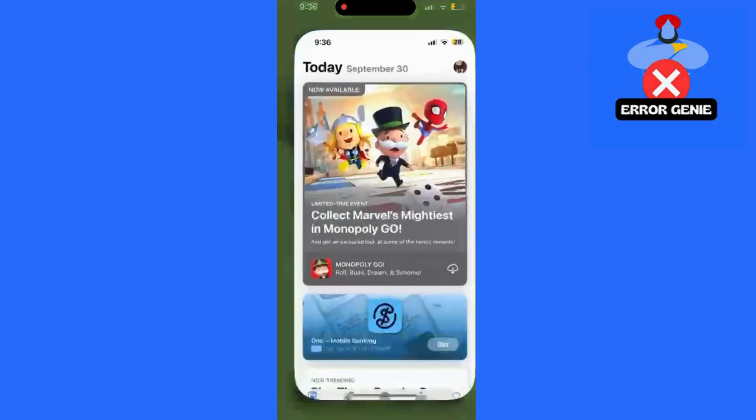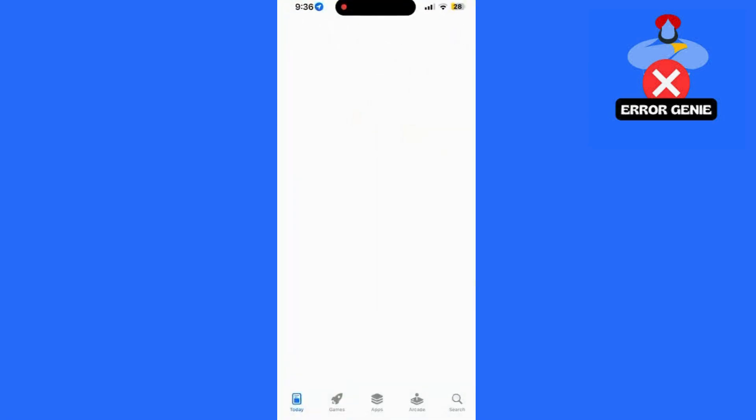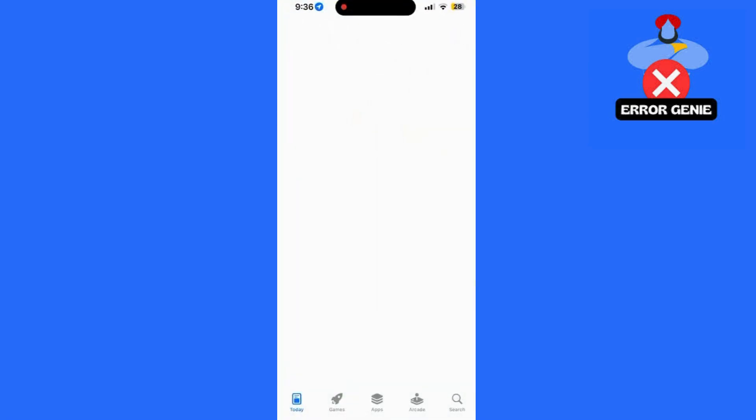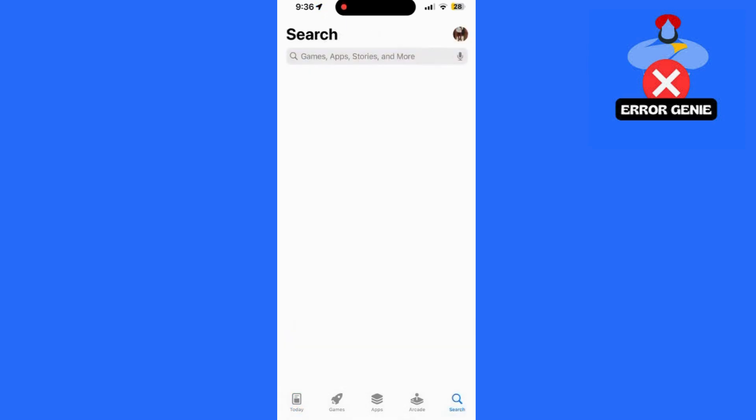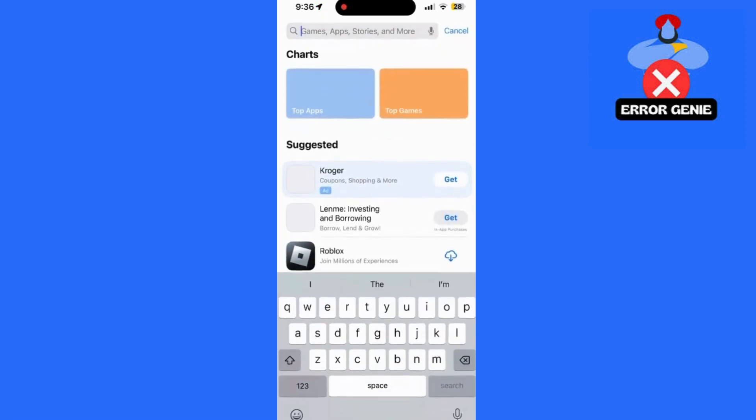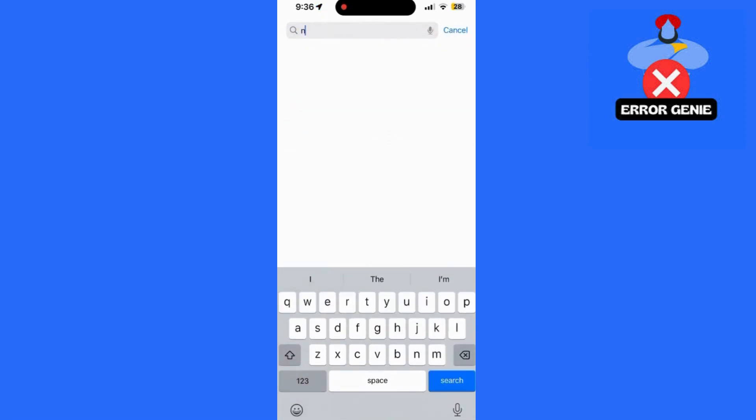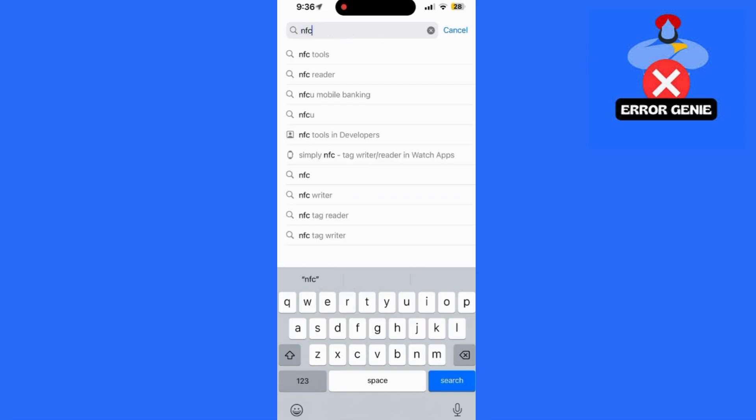First off, Apple Wallet supports adding things like debit cards, credit cards, transit cards, driver's licenses, and some IDs. But it doesn't natively support adding door access cards directly.